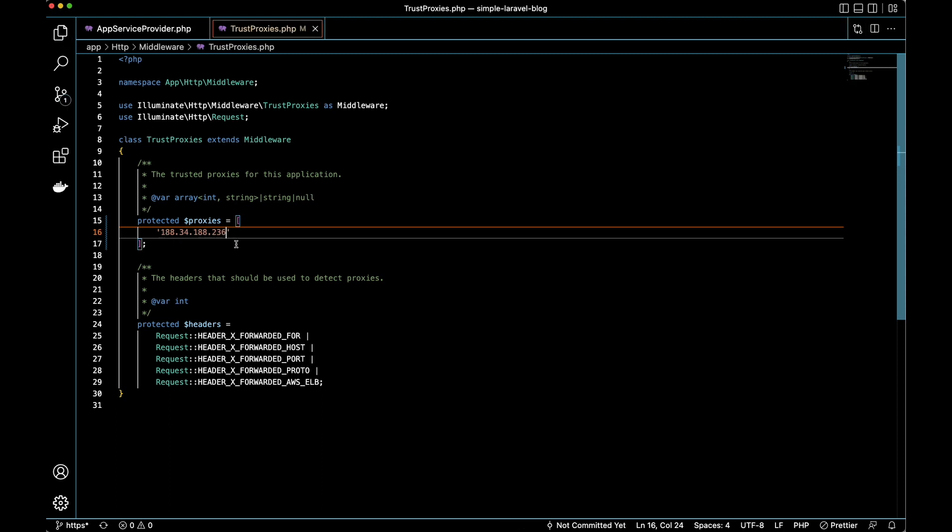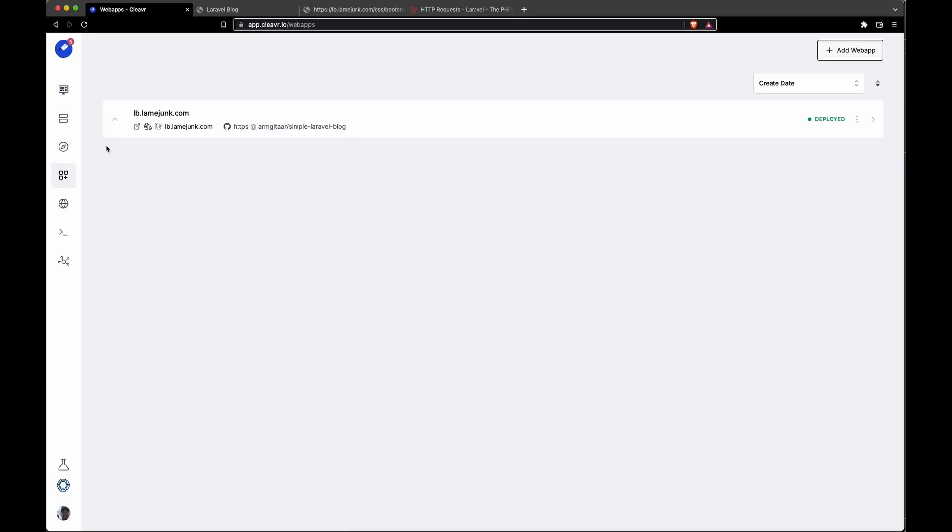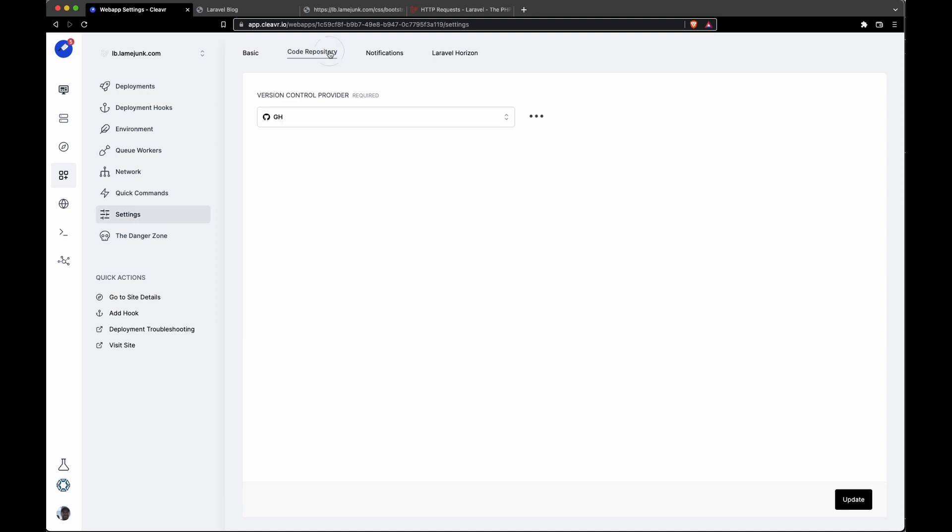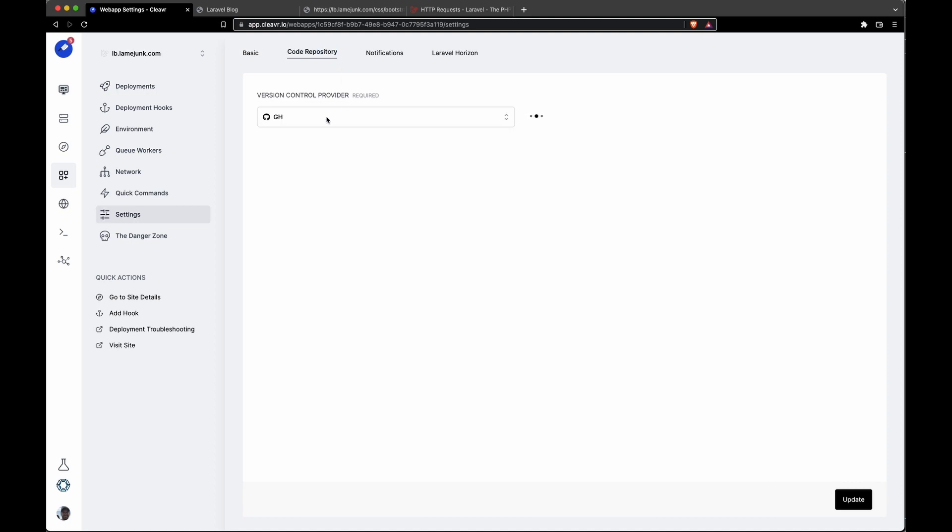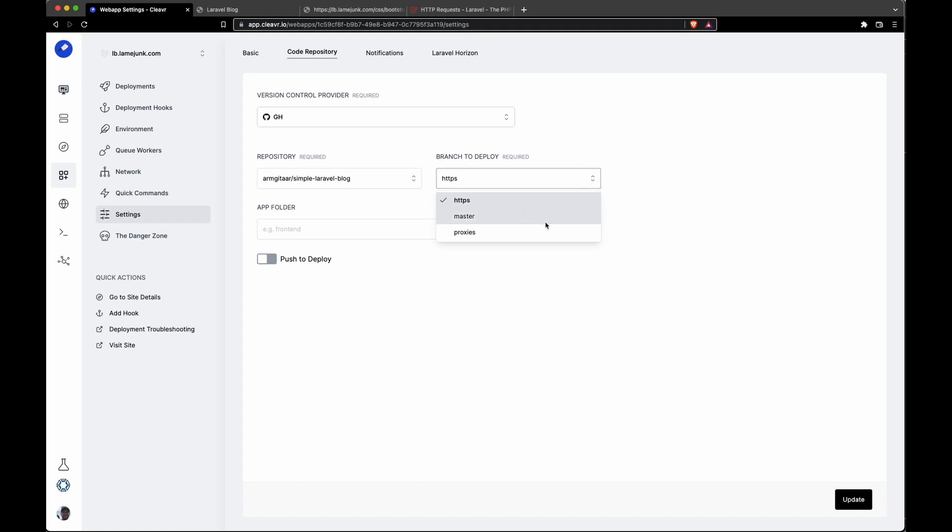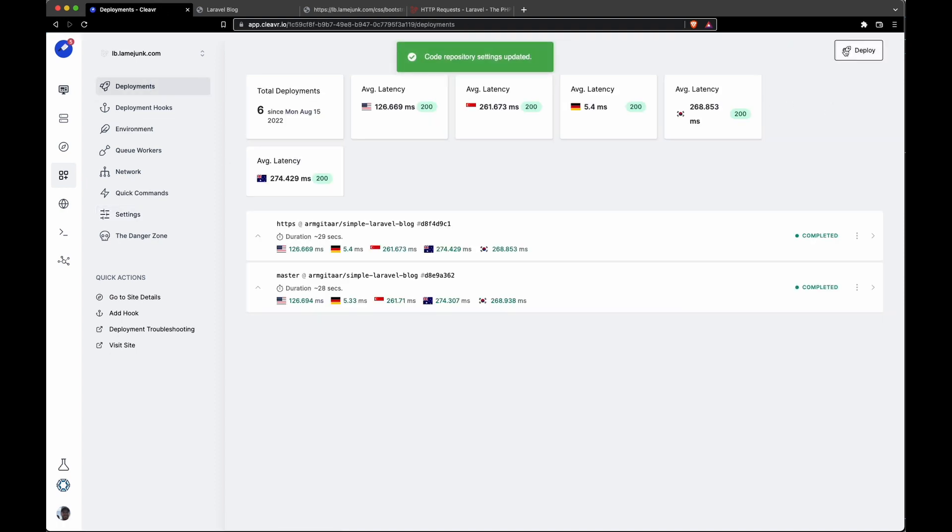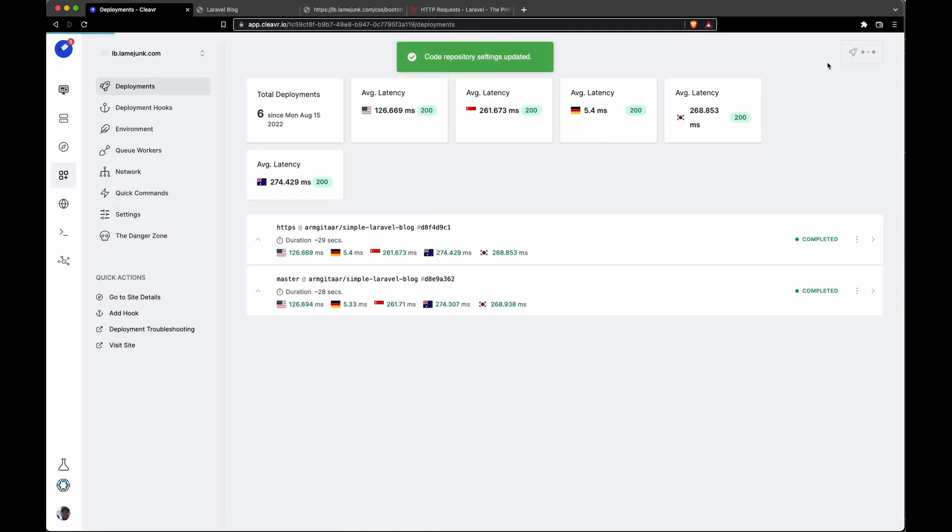Again, just push these changes to your git repo and then go back to Clevercloud. We'll go back to the web app section, then to settings, code repository. For branch to deploy, I've already have those changes added to the proxies branch, so I'm going to select that, click update, and then go to deployments and deploy this out.